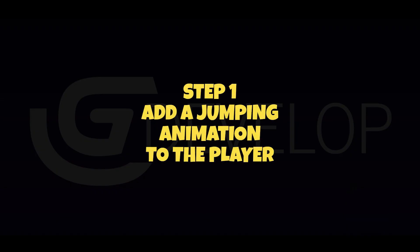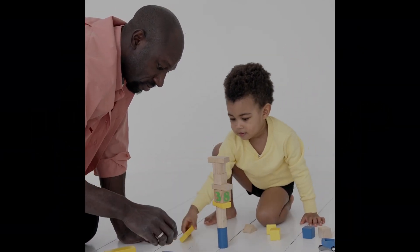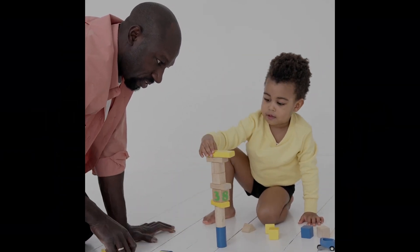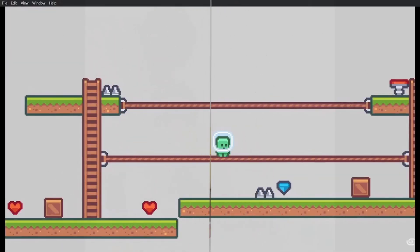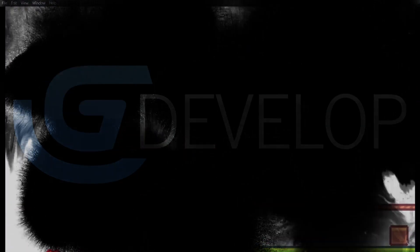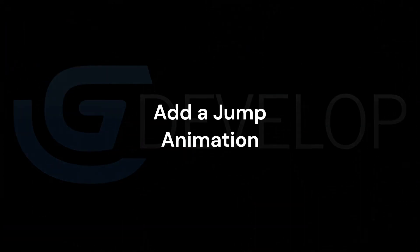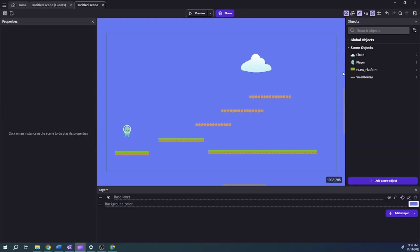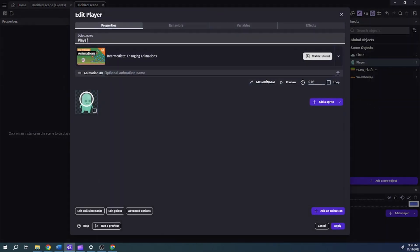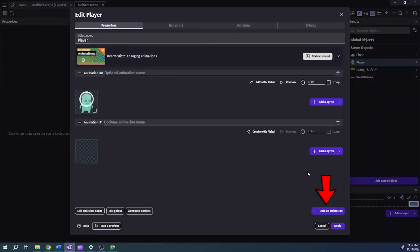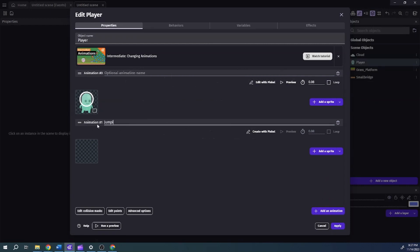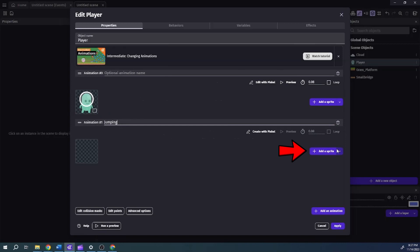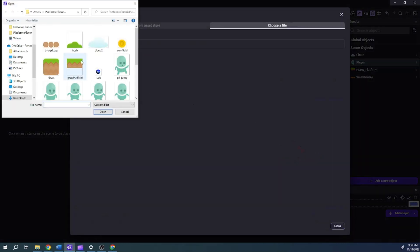Step 1: Add a jumping animation to the player. In GDevelop you can add animations to an object and trigger those animations when something happens, you know like when a player jumps. To add a jumping animation to the player, in the objects panel right click the player object, then select edit object. Then click on add animation. Assign a name of jumping to the animation. Click add. From the file chooser select the p1jump.png asset.